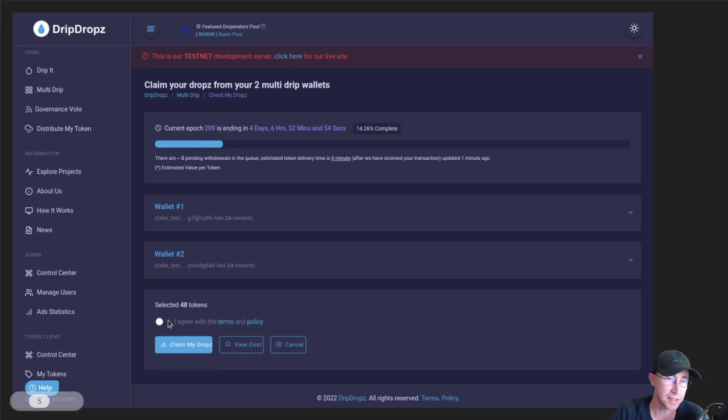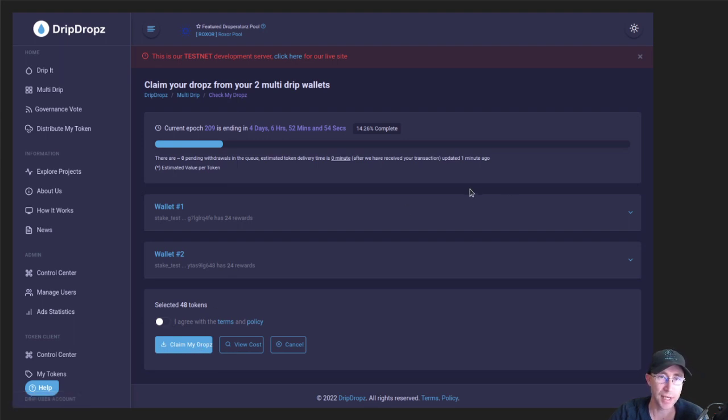And then the claiming process is going to be the same. You just agree to terms, claim the drops, and then pay one time for all wallets to get the rewards.